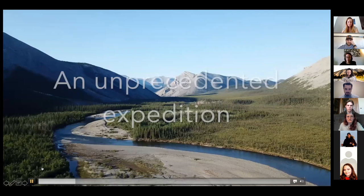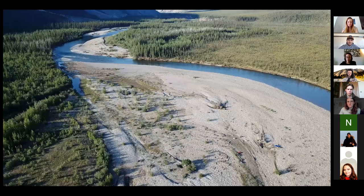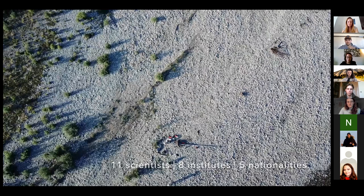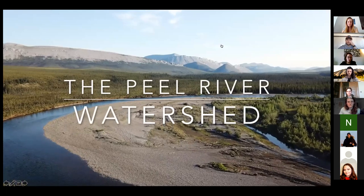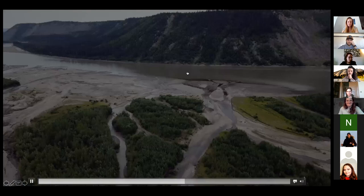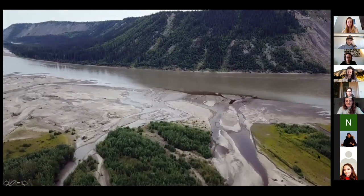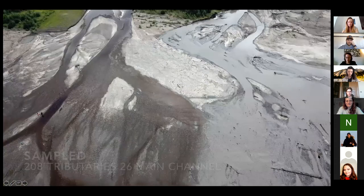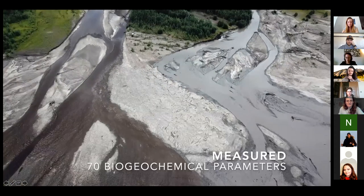We're on an unprecedented expedition in a largely untouched remote area in the Canadian region. Our goal is to map out organic matter dynamics tied to permafrost degradation in the Peel watershed. We covered 800 kilometers, most of it by canoe and some on foot, and we managed to sample 208 tributaries and 26 main channel locations. With 70 biogeochemical parameters analyzed, we gained a different perspective from Arctic watersheds dominated by permafrost landscapes.